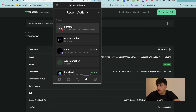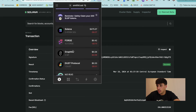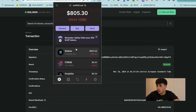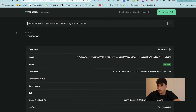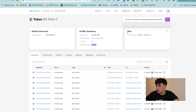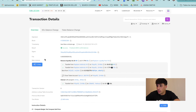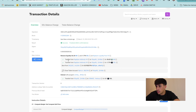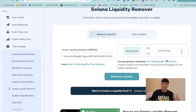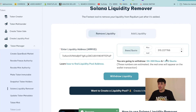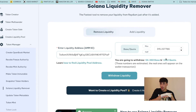We can see that we burned the liquidity pool tokens and have received the Solana back and also the tokens back. If we open the transaction on Solscan, which is more clear, we can see what we did: we received from Raydium the tokens, the Solana, and we burned the liquidity pool tokens. That's basically how we remove the liquidity.